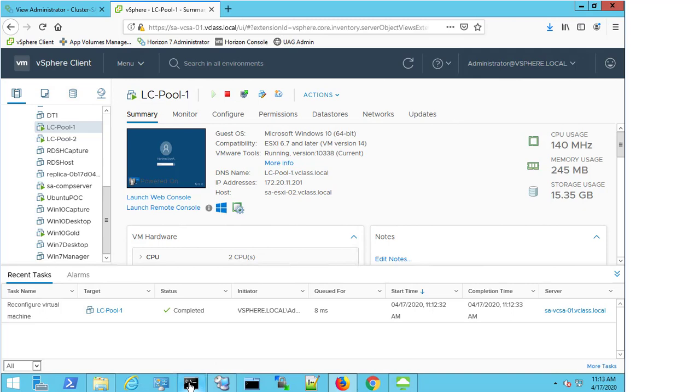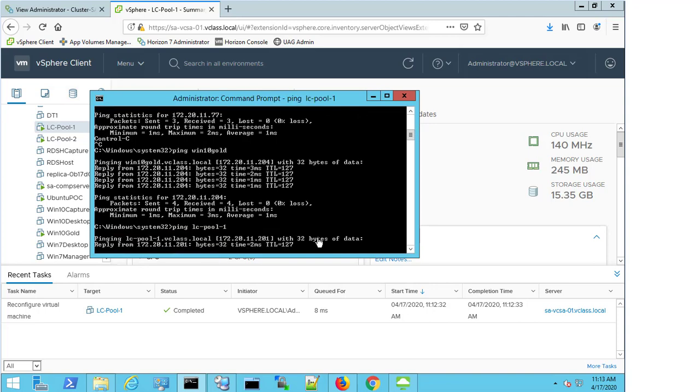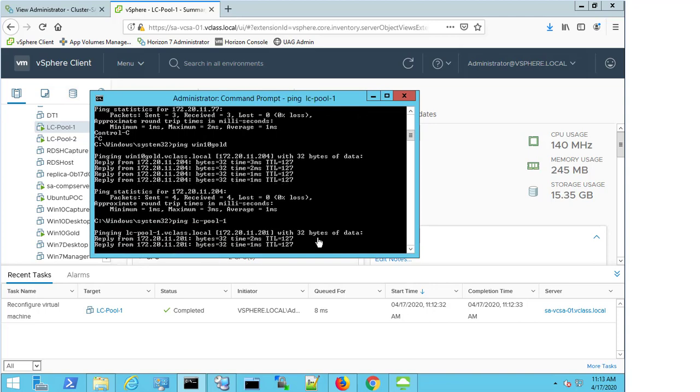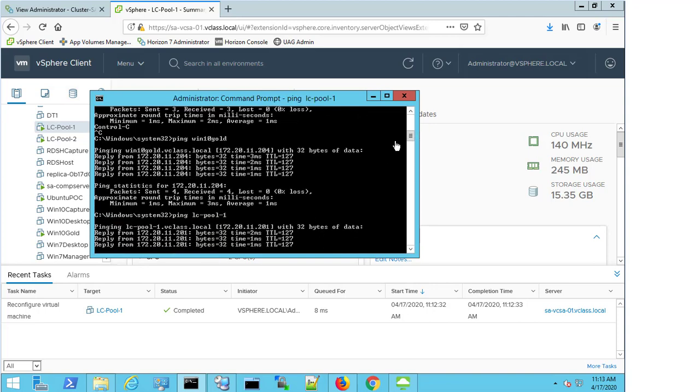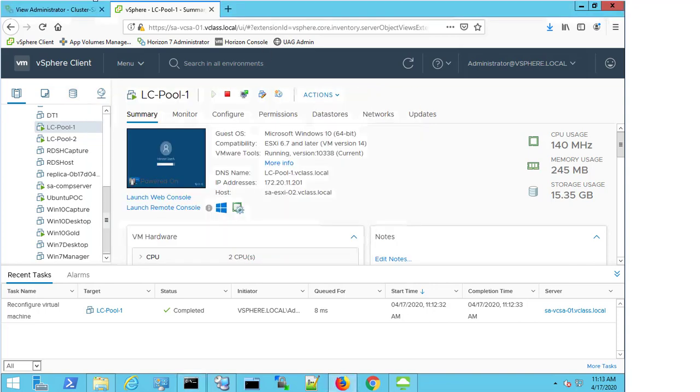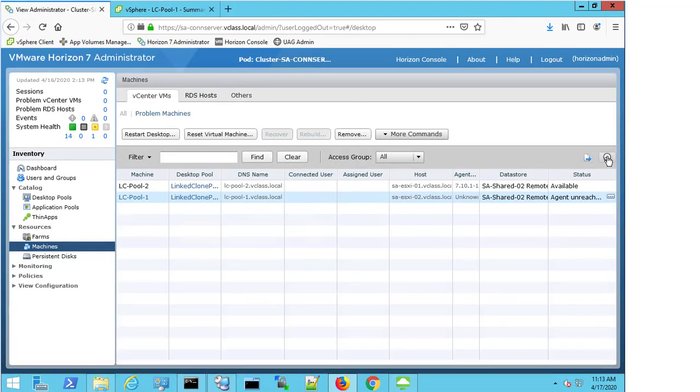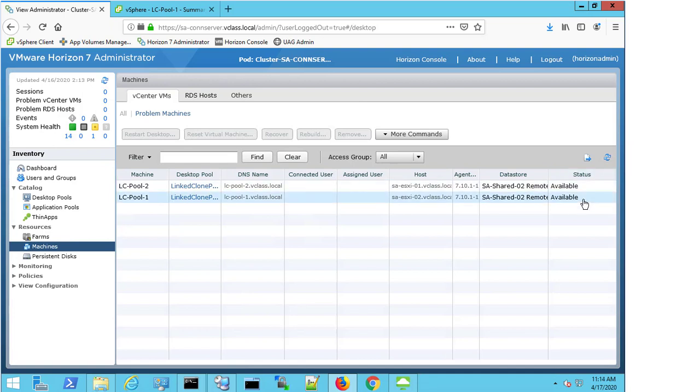If I come back to my command prompt, I'm just going to run the ping command on LC Pool 1. I now get a reply. So perfect, I know this is working. And if I come into my Horizon admin console, and if I refresh, I can now see that the LC Pool 1 machine is available again.